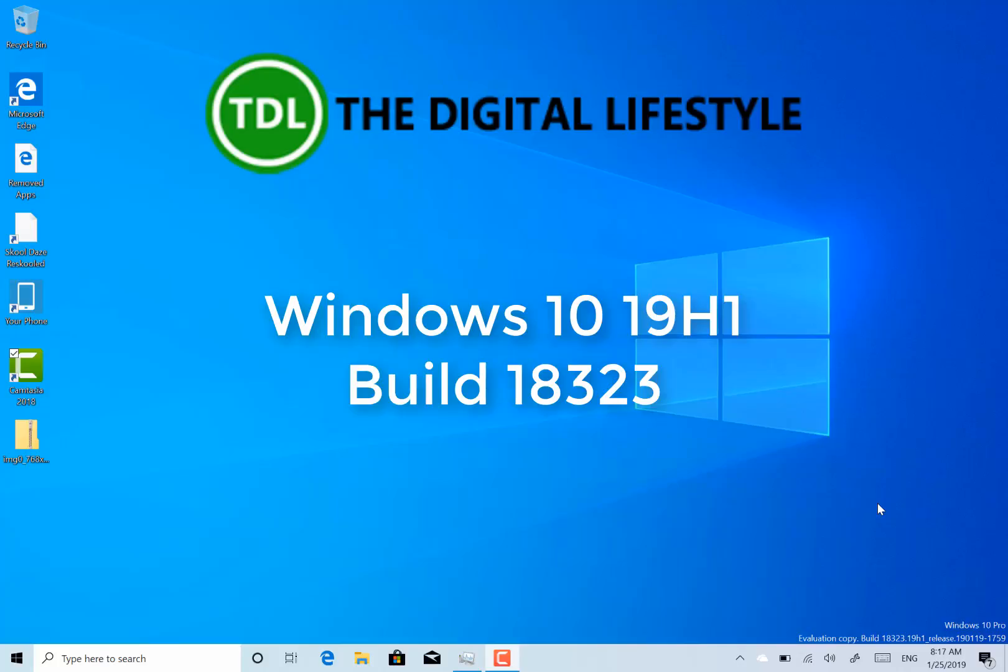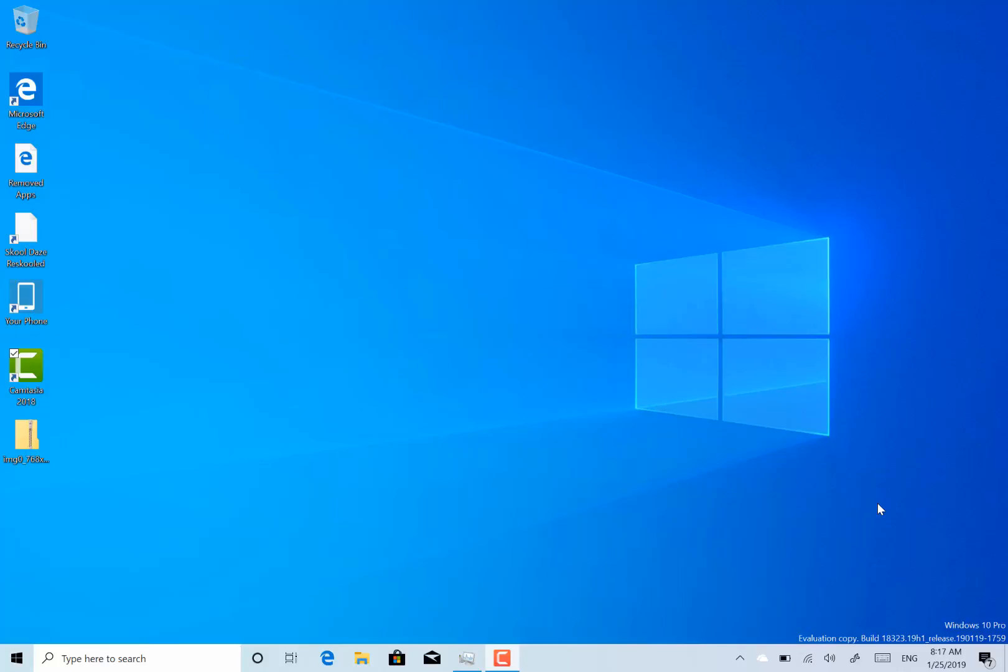Welcome to a video from TheDigitalLife.com. New Windows 10 build to look at. This is build 18323, this is a 19H1 build on the Fast Ring.